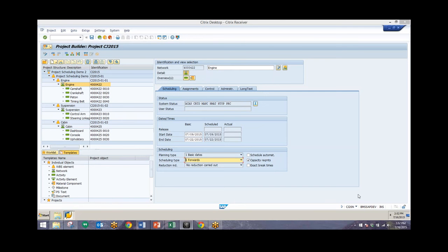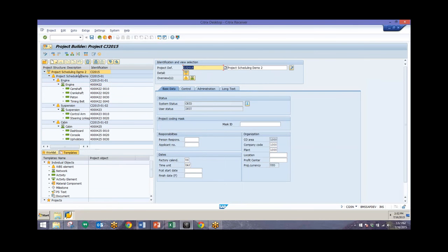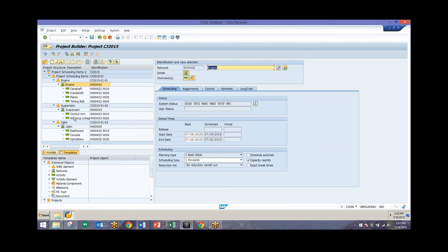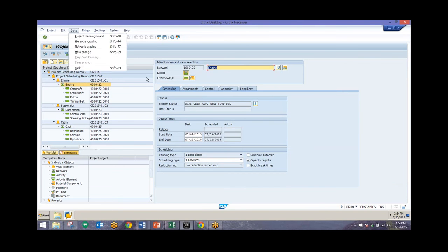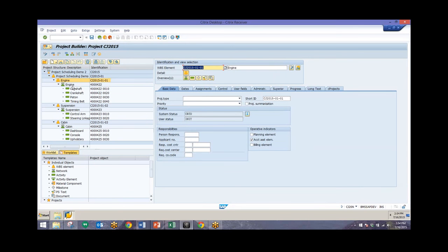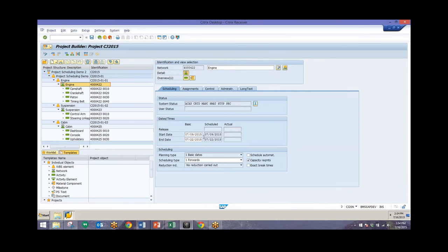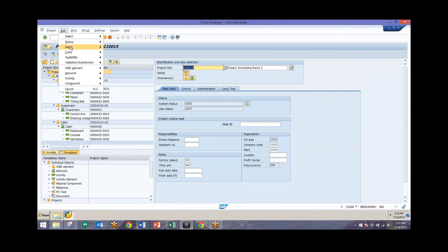There are two different ways to schedule from the Project Builder. One way is from this actual screen. When scheduling the entire project, make sure you click on the project definition at the top before you schedule, otherwise you may only schedule one particular activity or one network while leaving the others unscheduled. Before we schedule, we can see our basic start and end dates for this engine network beginning on the 9th of July and ending on the 22nd. We'll go through and schedule and see that change after we schedule the entire project.